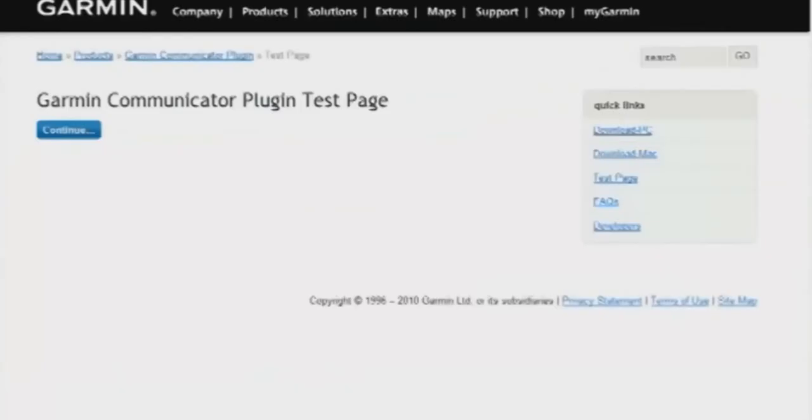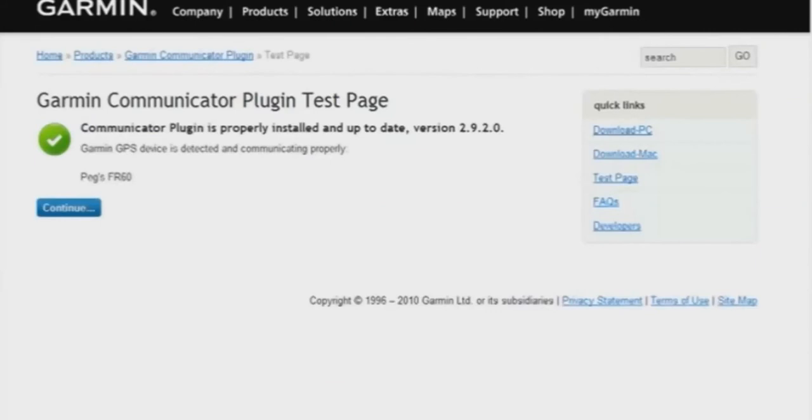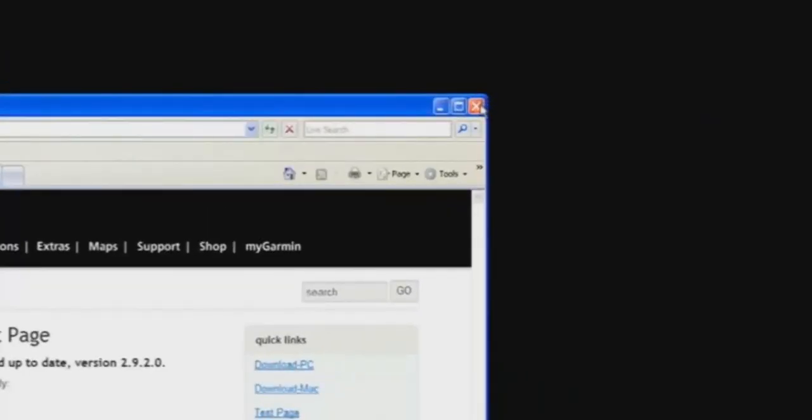You'll know it was a success if you see a page with a green checkmark that says Communicator Plugin is properly installed and up to date. Now, you'll need to exit completely out of your web browser by clicking the X at the top right of the screen.